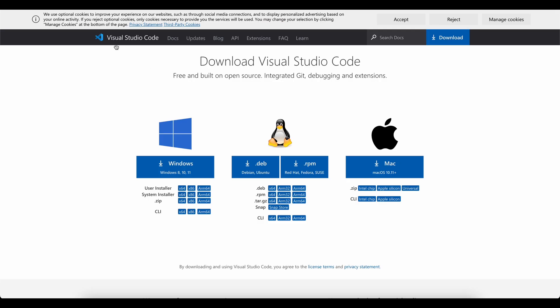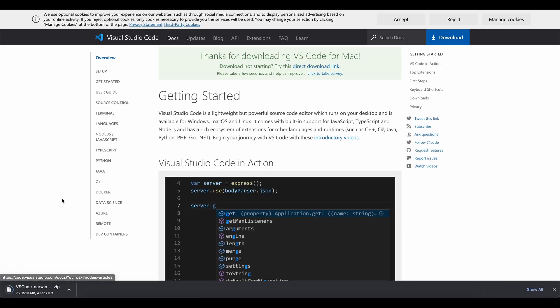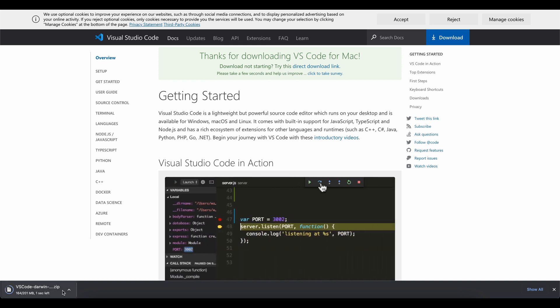Go to VS Code. I will give this link in the description as well. All you have to do is go to this link and download VS Code for macOS. Click over here and then it will start downloading VS Code in zip format.